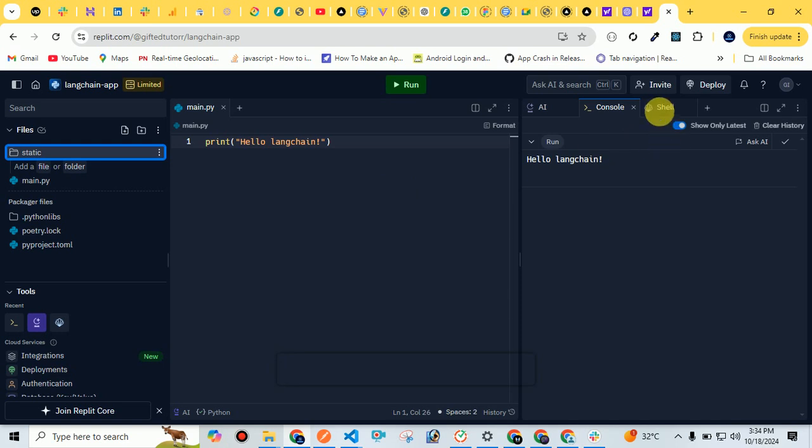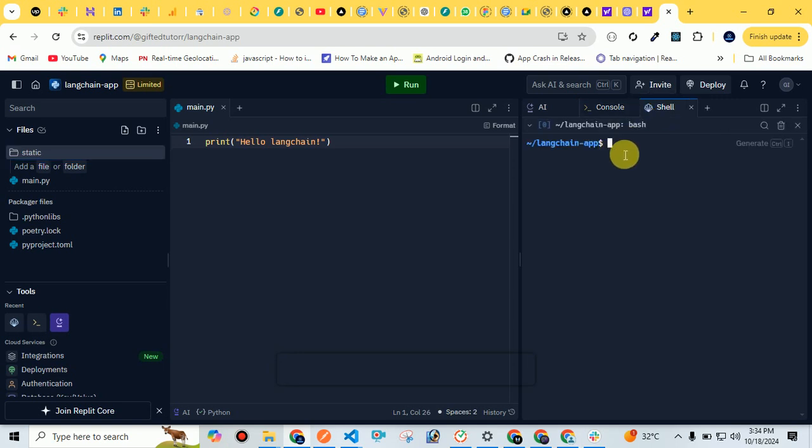Like you can use the deployment option, or the shell. You have this shell where you can do anything. For example, if you want to install some dependency like pip install something, you can type over here. So this is the very easiest way to use this IDE.